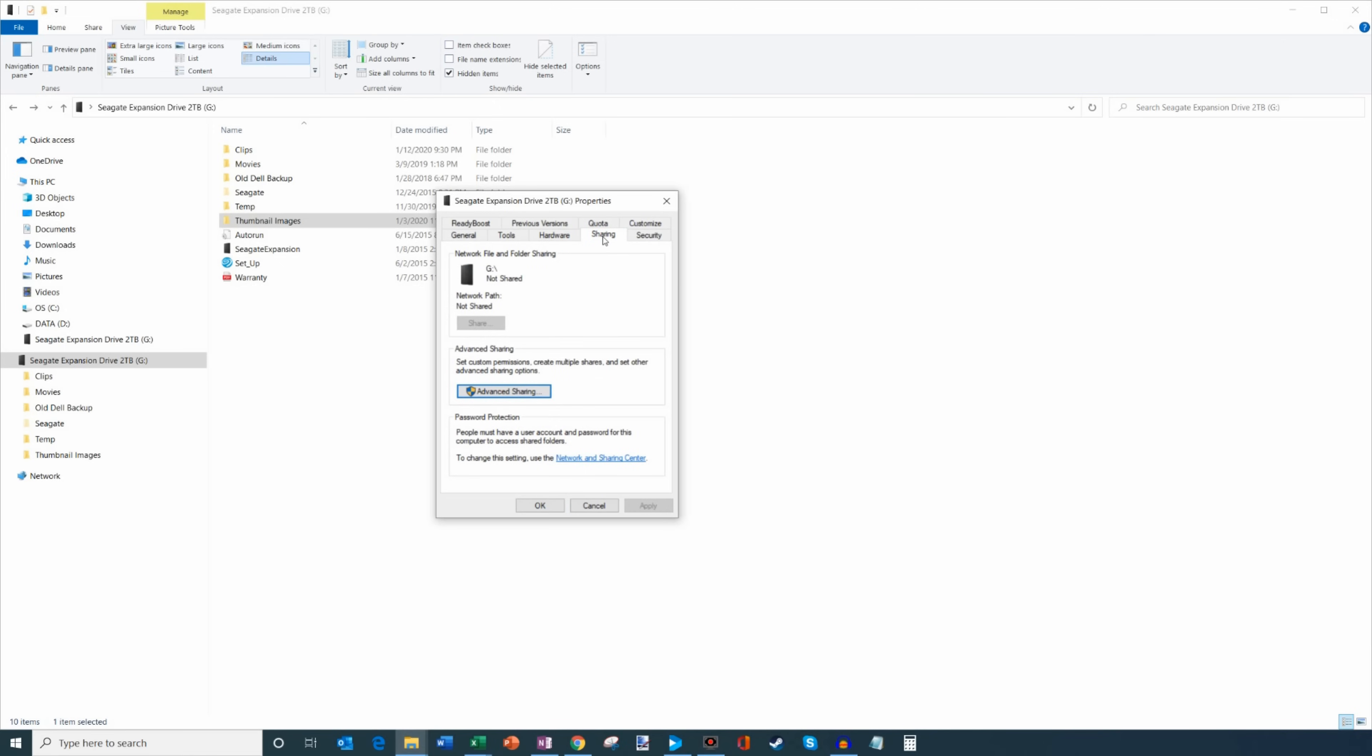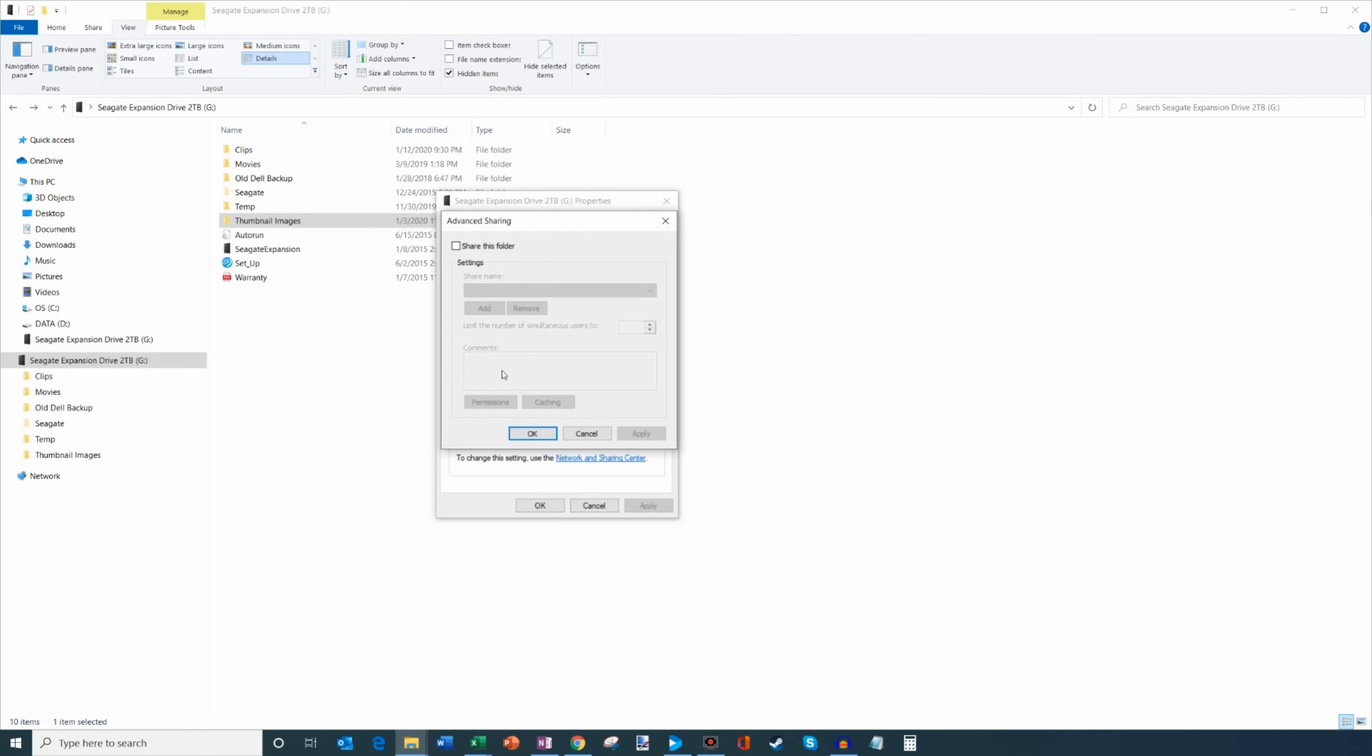Within sharing it says it's not currently shared but there's an option here for advanced sharing so I'm gonna go ahead and click on that and within here I want to click on share this folder and here the share name is just G because it's my G drive.